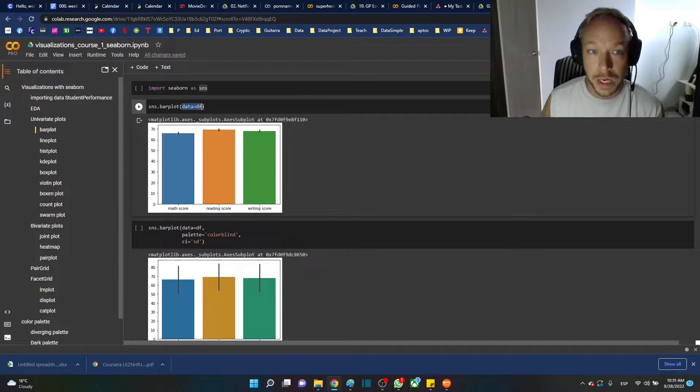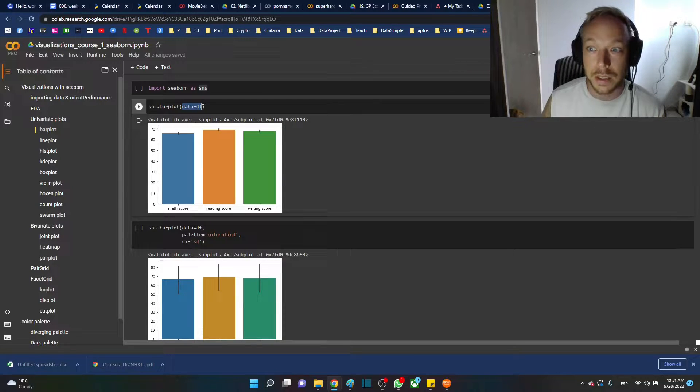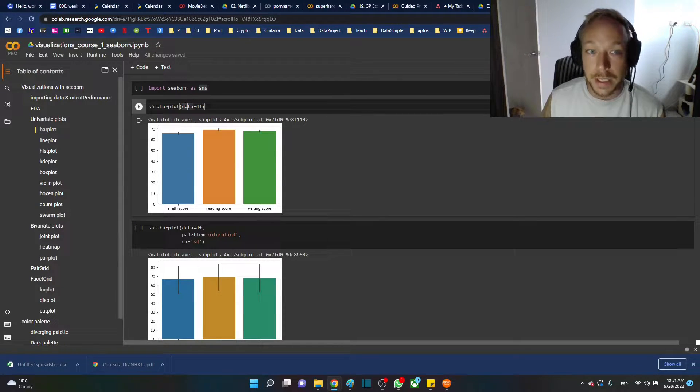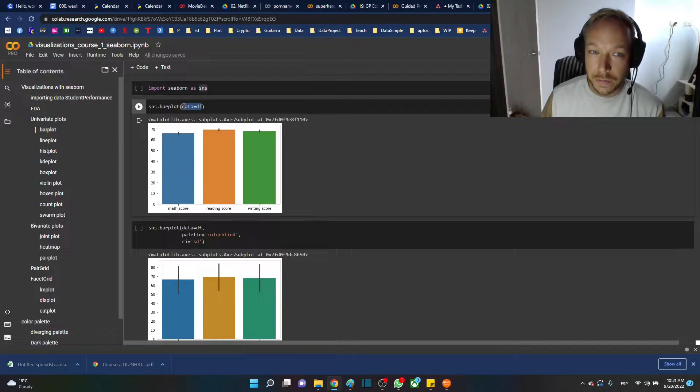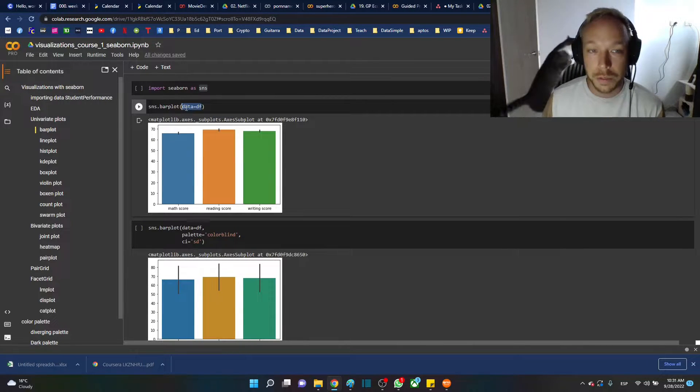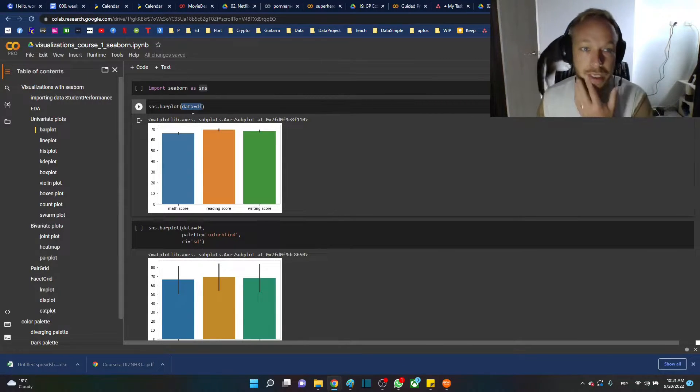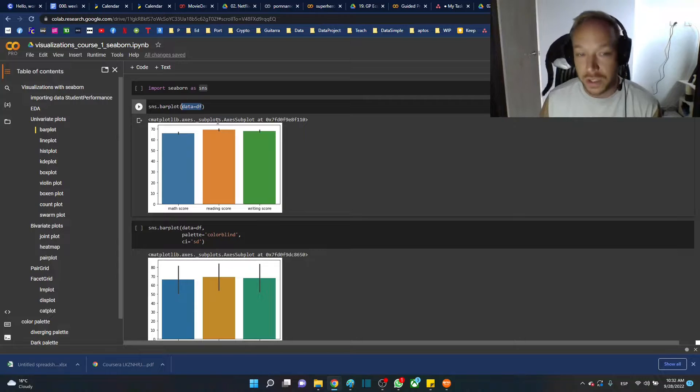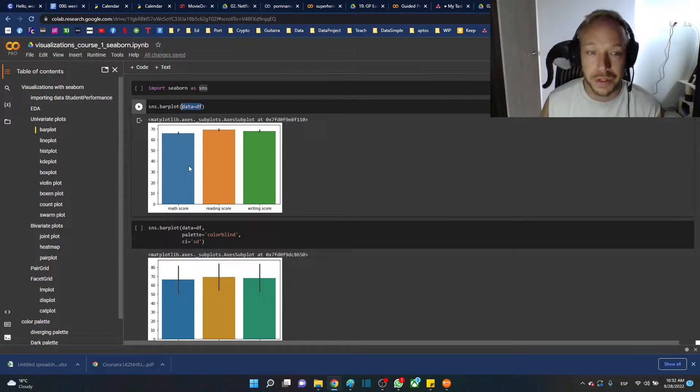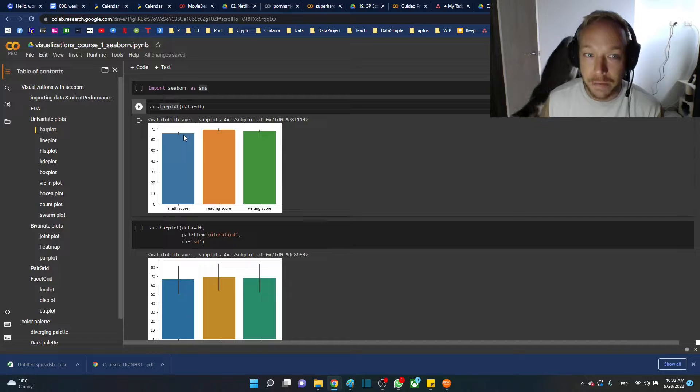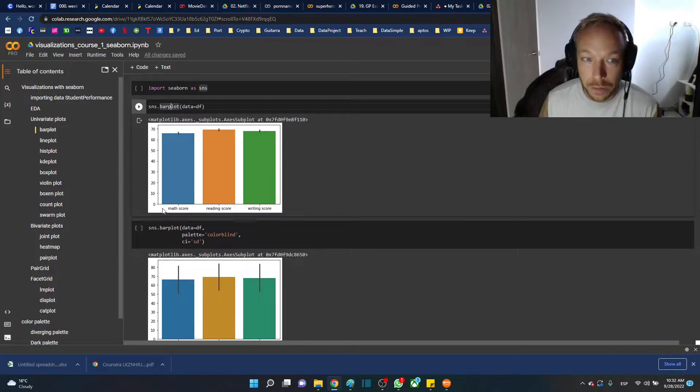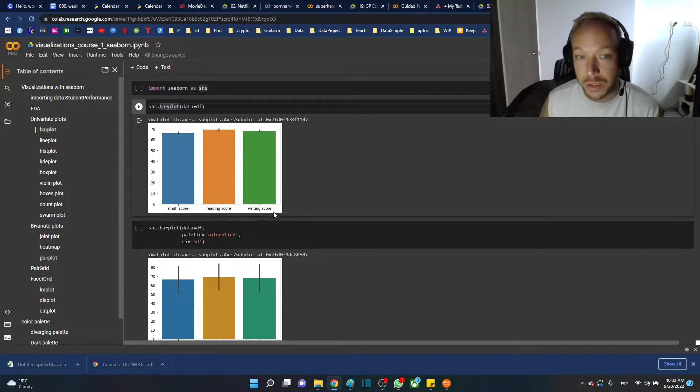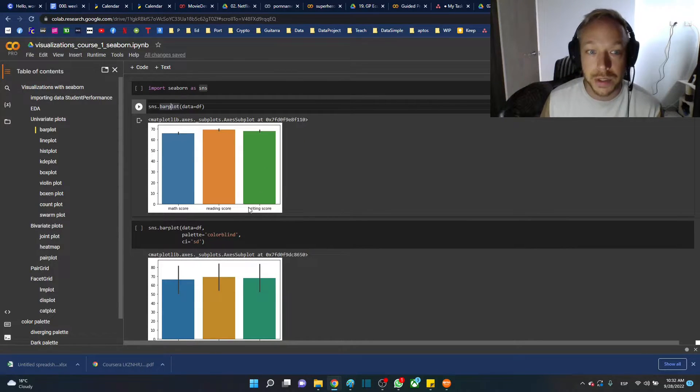Important syntax in Seaborn is data equals DF. You don't have to do this for every single function, but it's good to do this just in case. Just doing that, it automatically takes the average of each numeric column. So I'm going to ask for reading score, writing score in this data set.